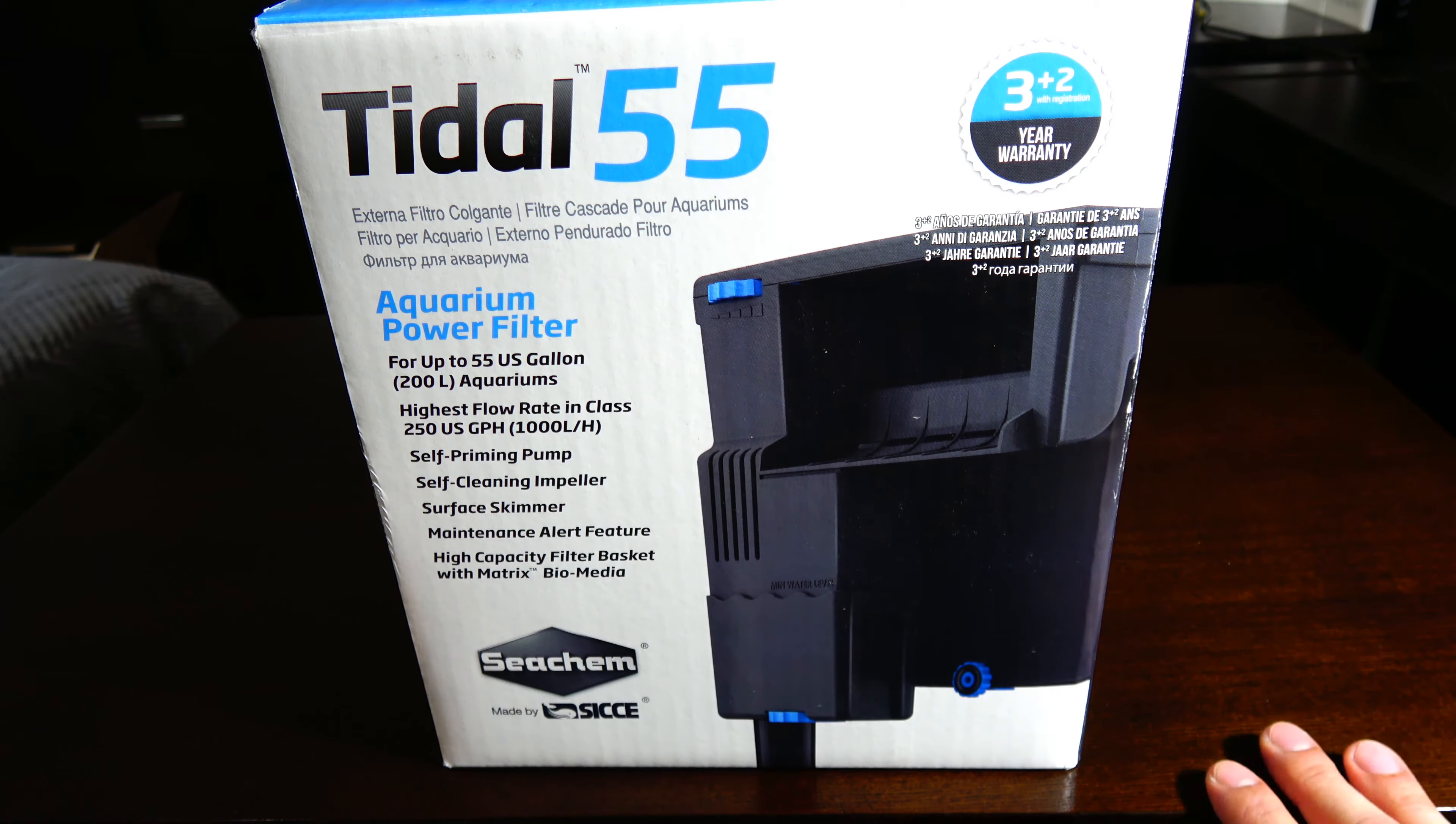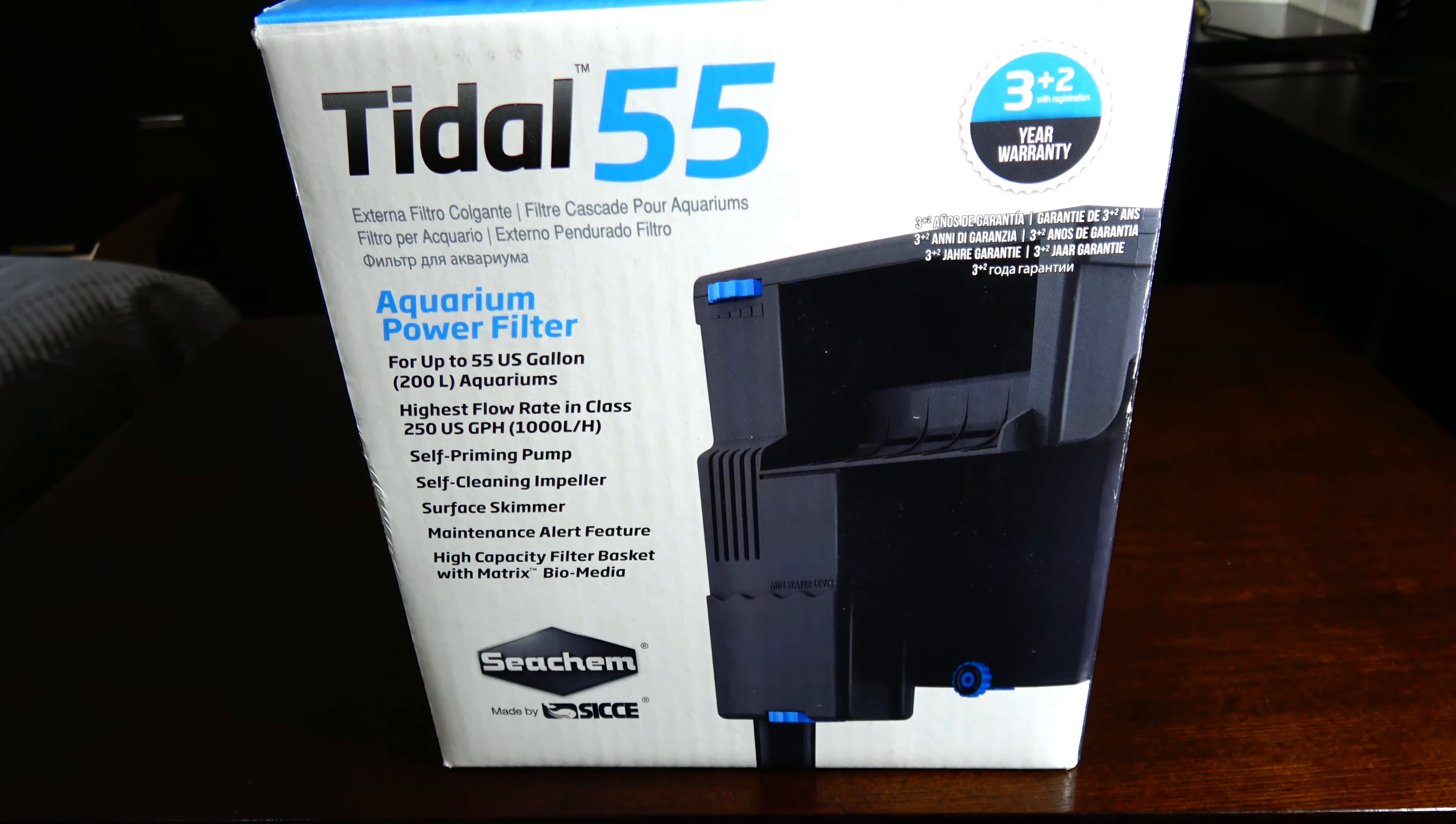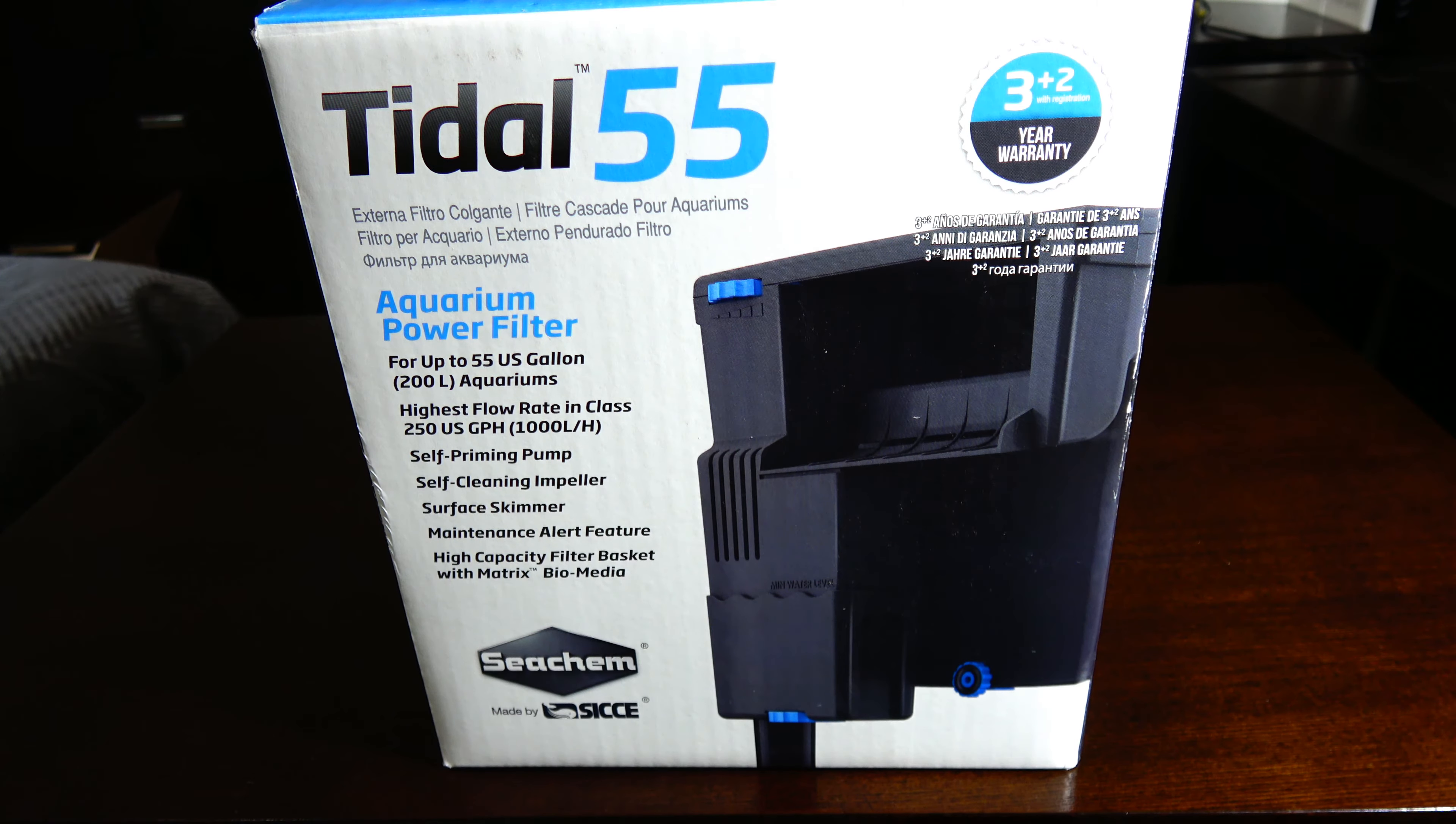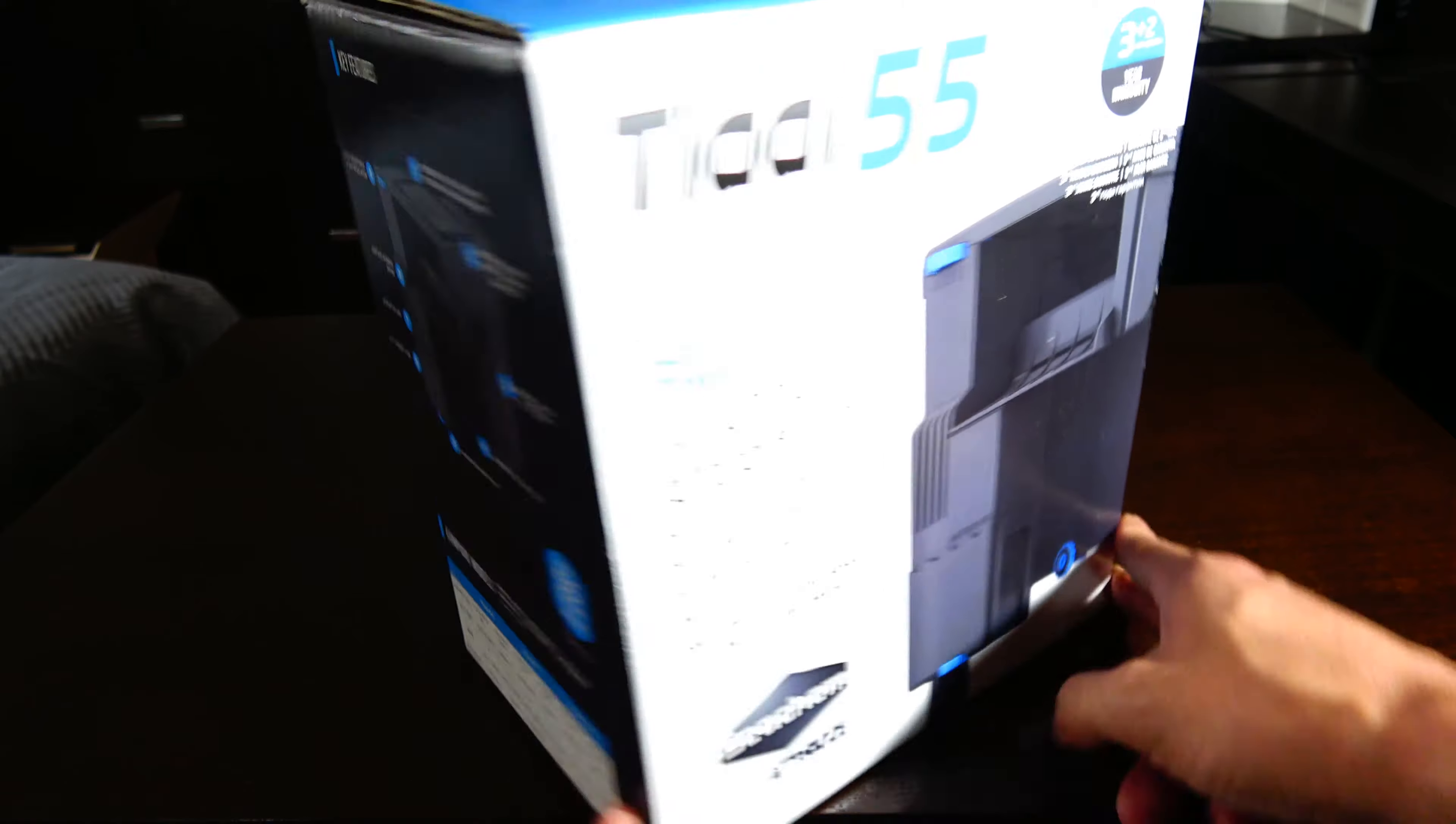Warranty is a really big thing for me, so you get 3 years standard warranty plus 2 if you register. So 5 years total, that's awesome. That's definitely a big pro.